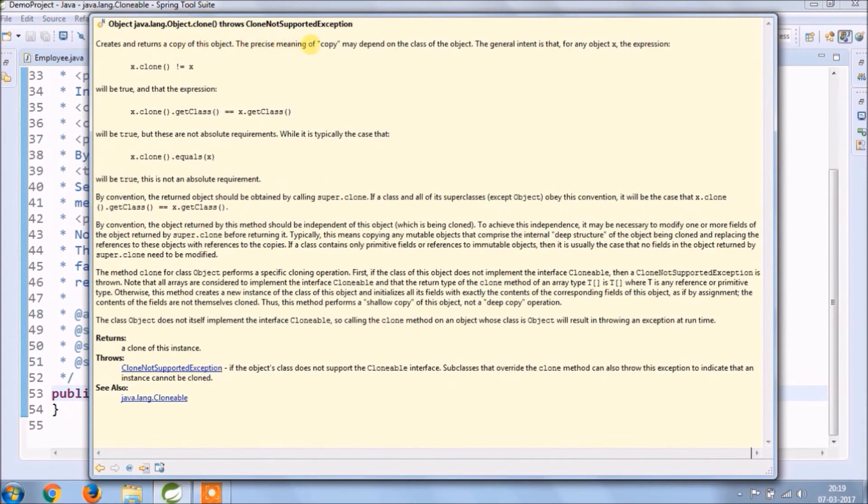But these are not absolute requirements. While it is typically the case that it will be true, this is not an absolute requirement.